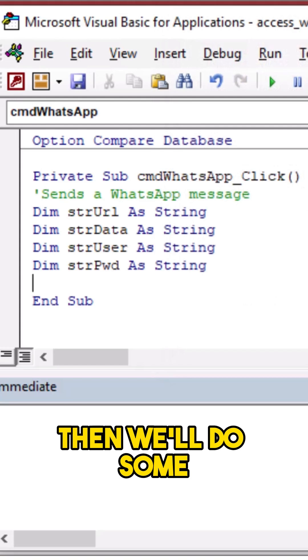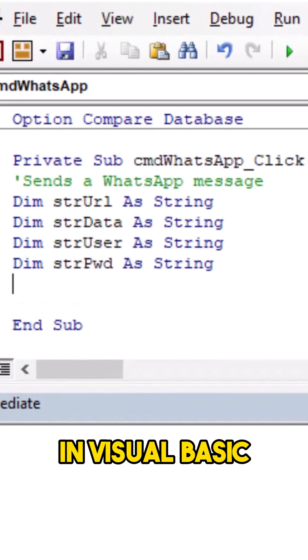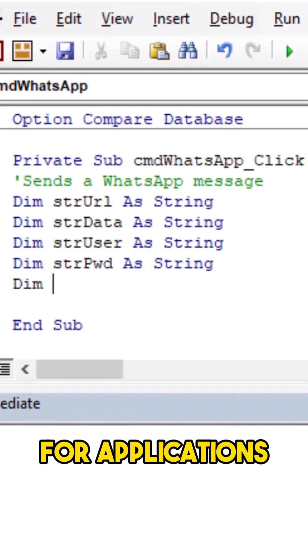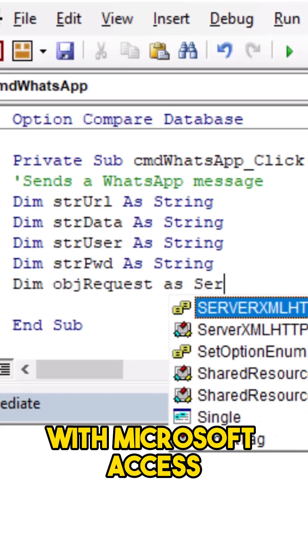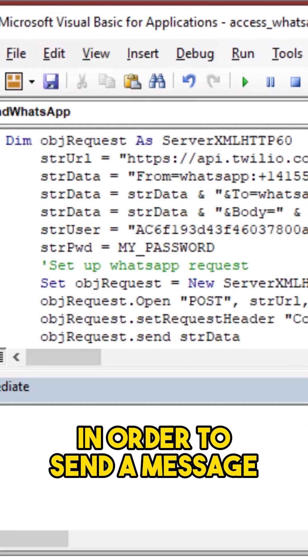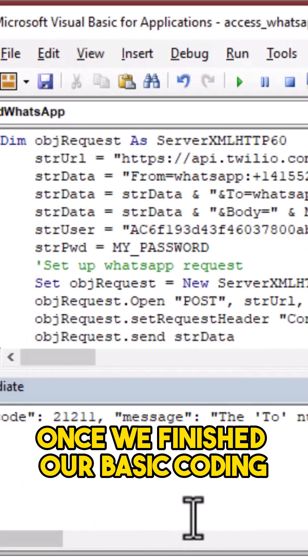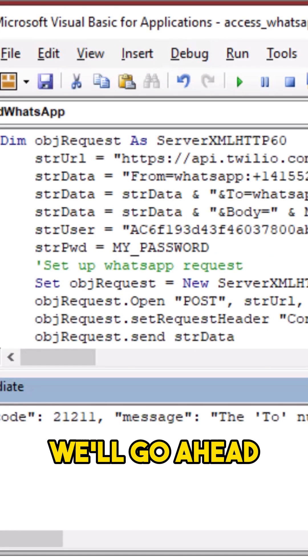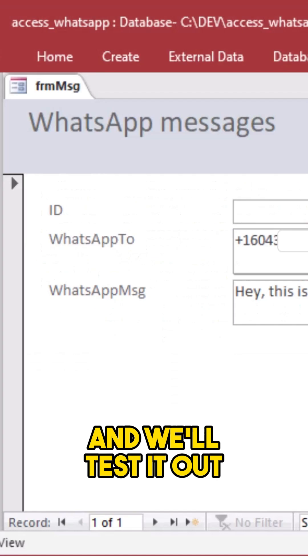Then we'll do some basic programming in Visual Basic for Applications, which is included with Microsoft Access, in order to send a message. Once we've finished our basic coding we'll go ahead and test it out.